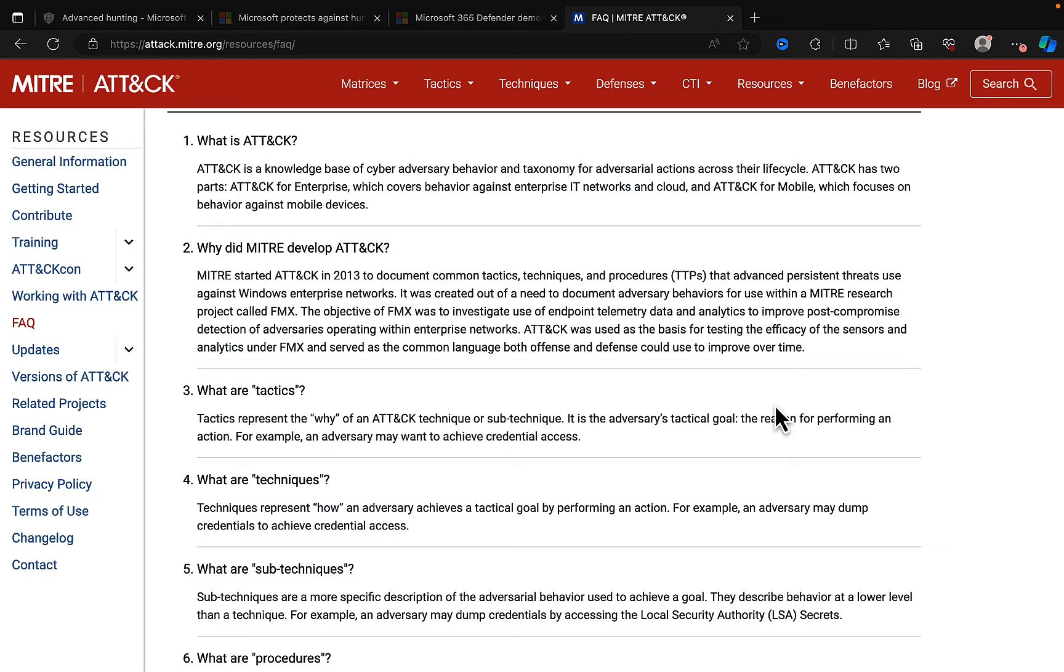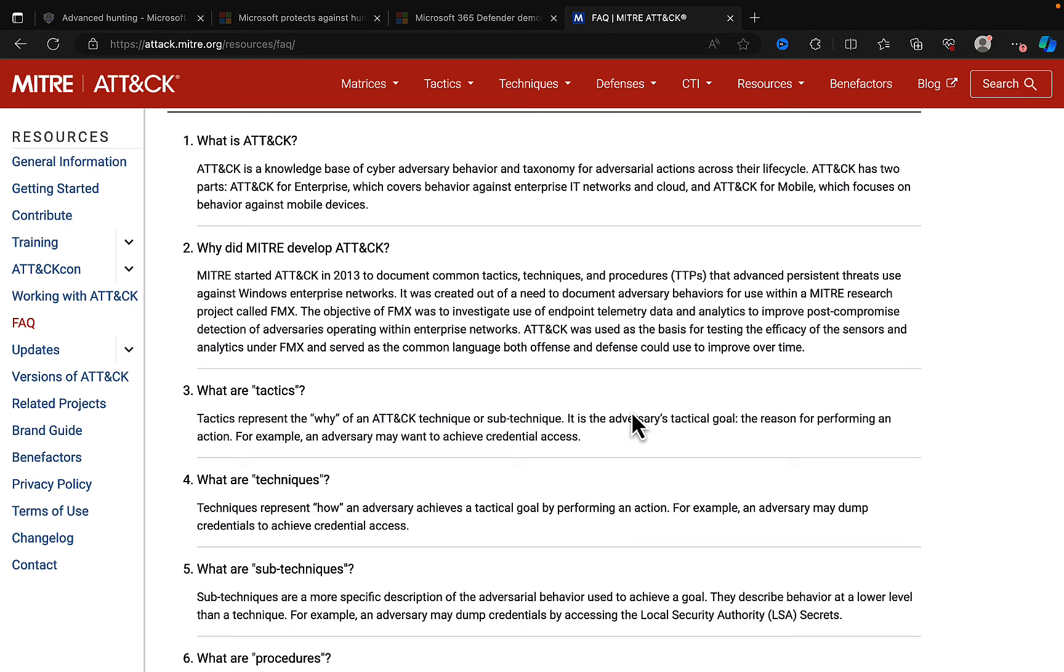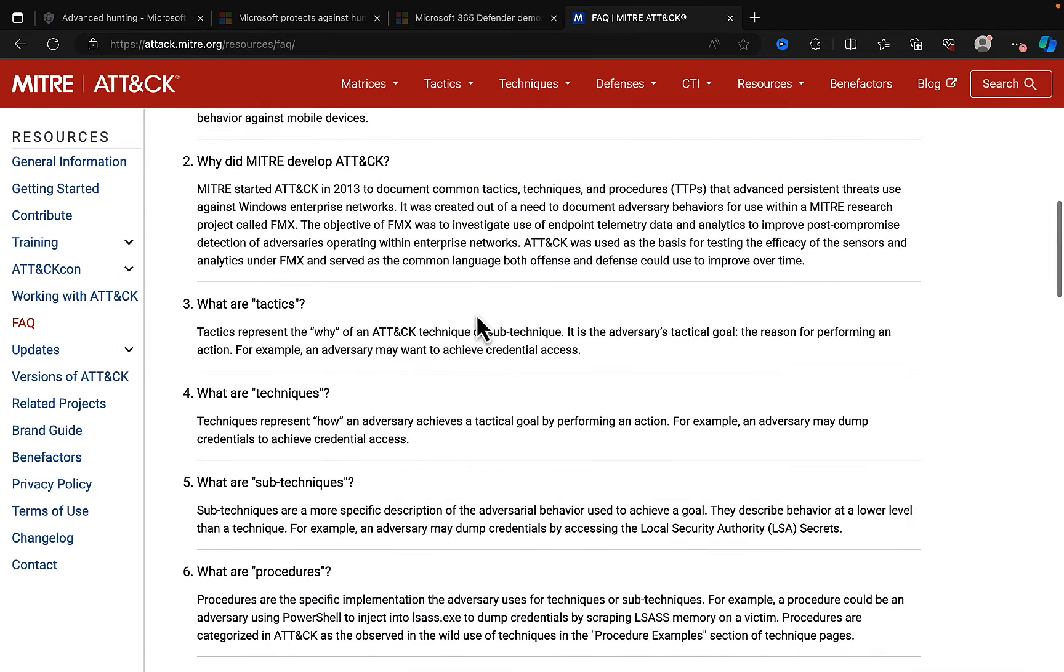Well, MITRE started ATT&CK in 2013 to document common tactics, techniques, and procedures, otherwise known as TTPs, that advanced persistent threats used against Windows Enterprise networks, created out of a need to document adversary behaviors for use within a MITRE research project called FMX. So, lots of information there in terms of why.